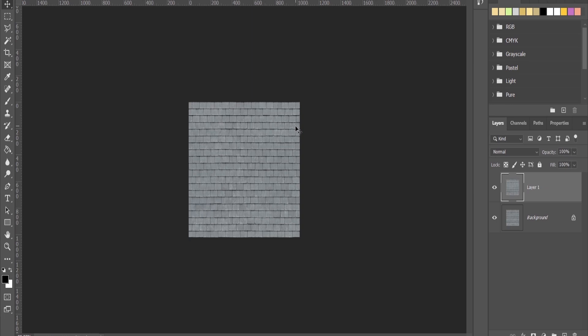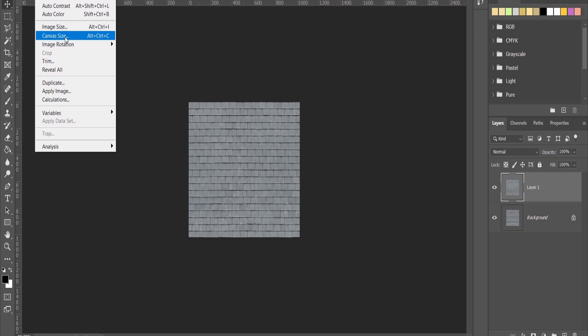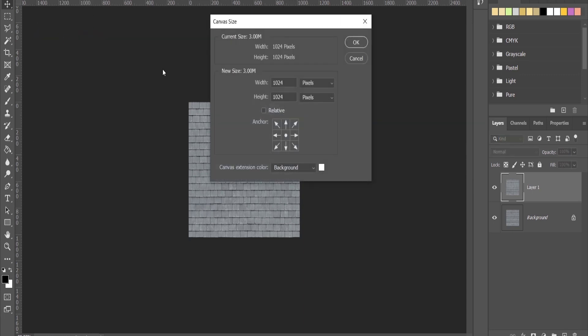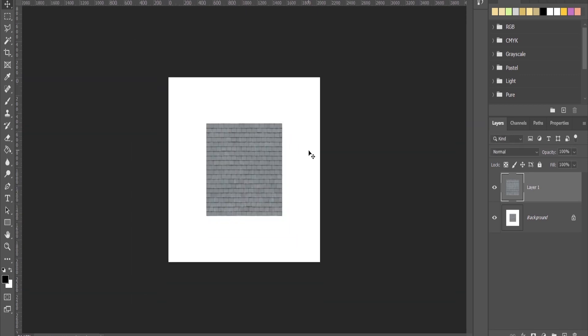I'll go to Image Canvas Size and I can see it's 1k. I would like to make it 2k, so multiply it by 2. Now I have 2k. I would advise you to keep a square size because it's easier if you use it, let's say for 3D Studio Max, and to map it later on.